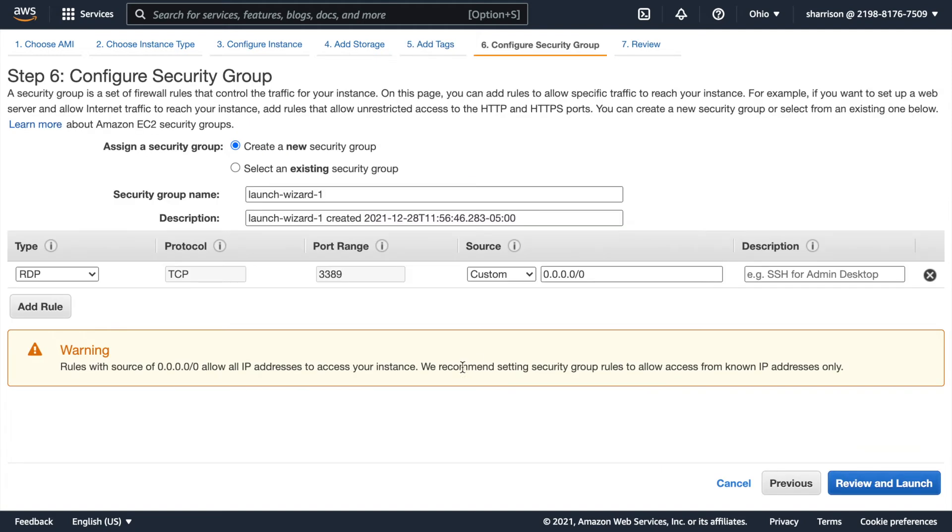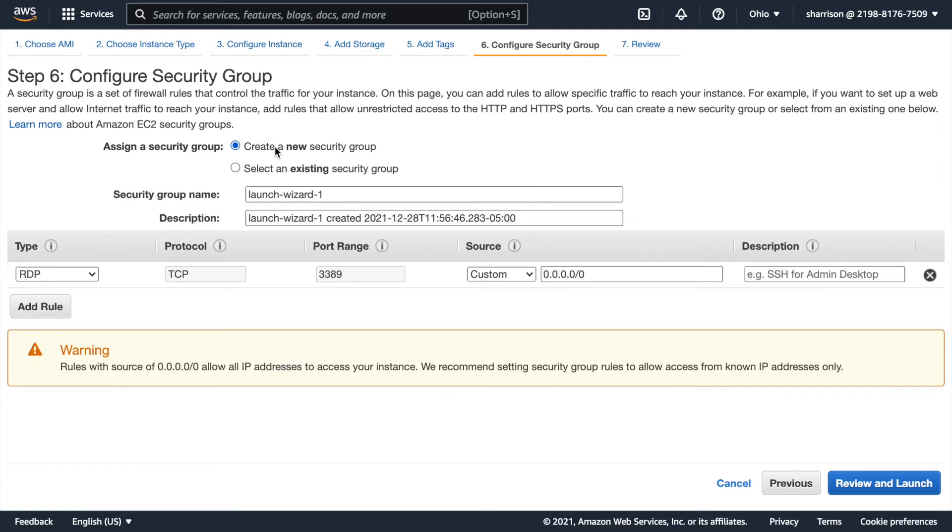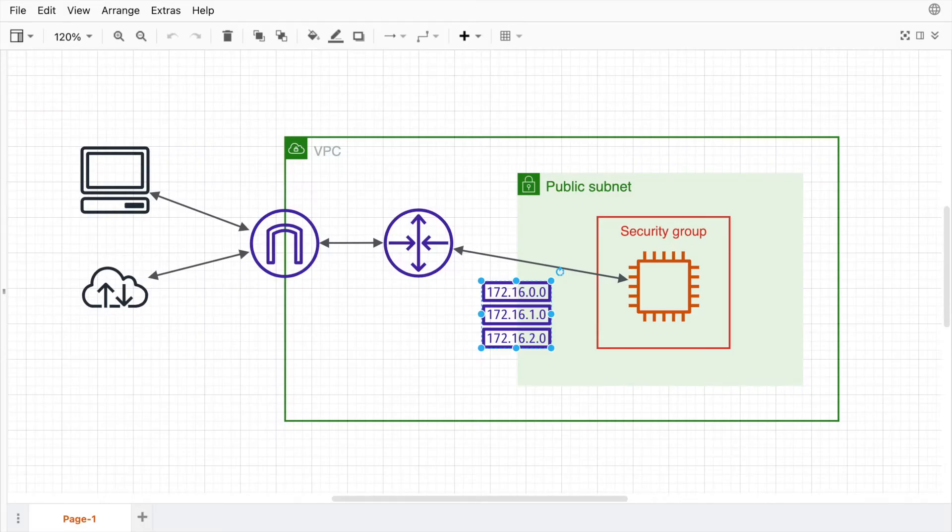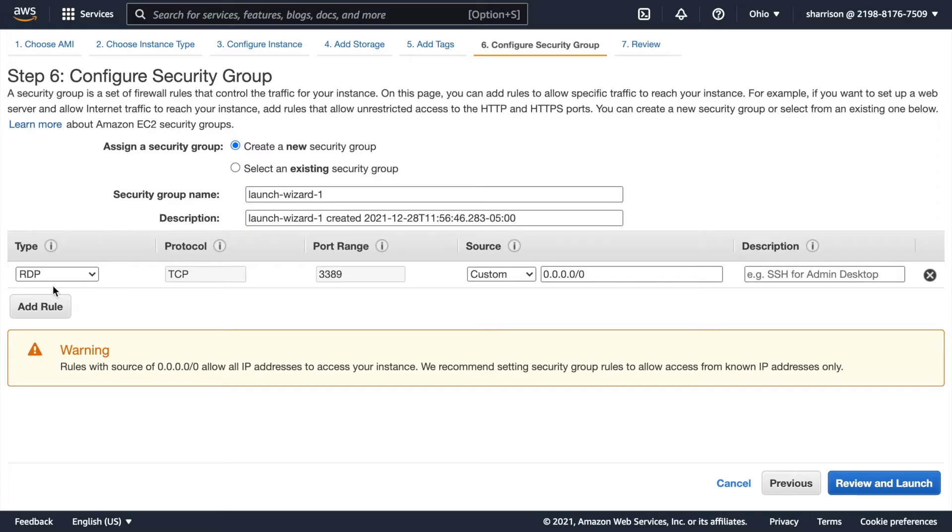Now here it's asking me to create some security groups. If I had some security groups already created then I could select an existing one. Here we see the default one is created for the VPC but that doesn't give me everything that I want. So I'll go ahead and create a new security group with two different rules. Remember there's two ways that I want to access the instance. One is through RDP and one is through HTTP. So here they've populated it with RDP because I'm creating a Windows instance.